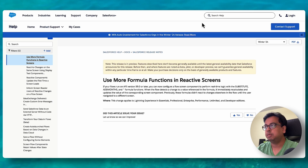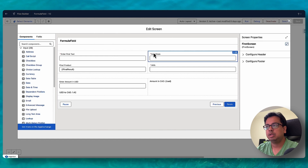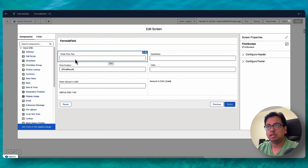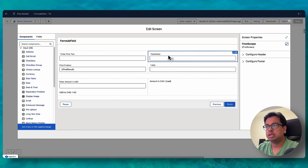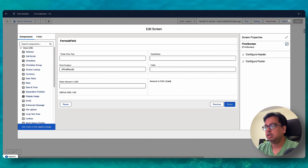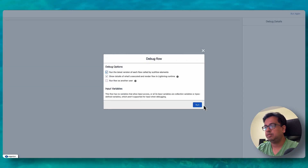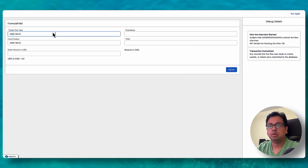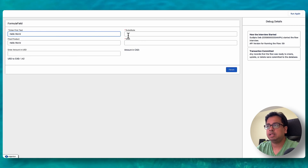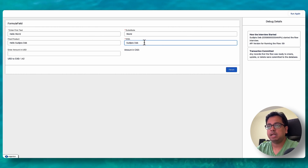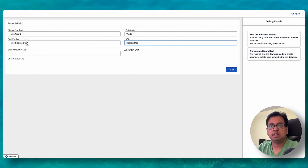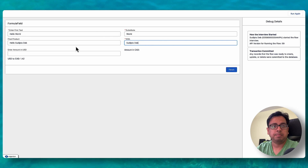Let's see that in an example. Here is a flow where the user enters a first text, then specifies what word to substitute and what to substitute it with — basically using a Substitute function — and the final result shows here. So if I debug: I enter 'hello world', the final result is 'hello world'. But if I want to replace 'world' with my name, the moment I'm typing, it actually takes action and replaces 'world' with 'Sudipto Dev', updating the final result in real time.